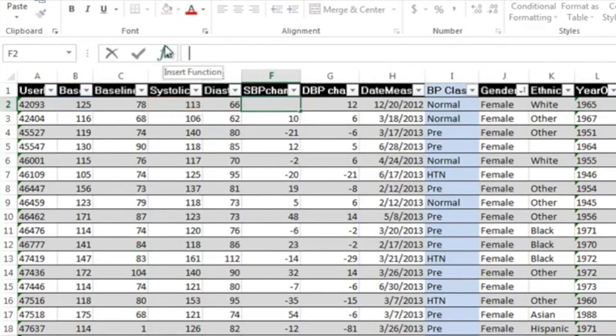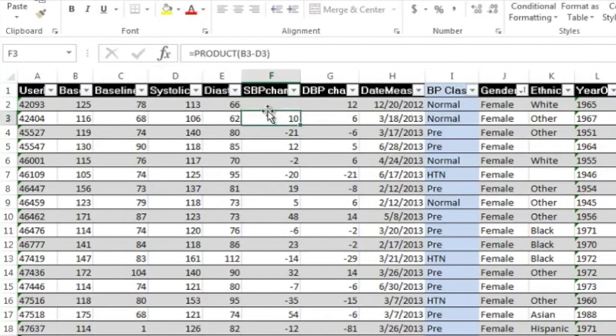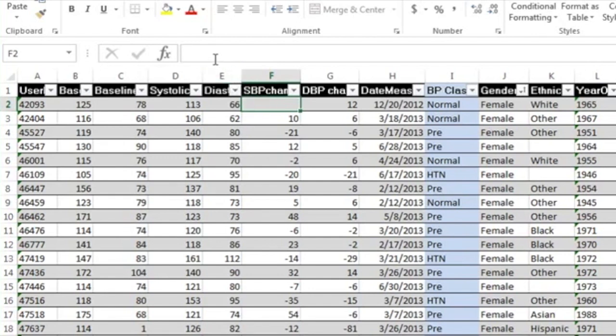I'll go back here and pretend I've never done this formula. The first thing you always want to do is go into the cell that you want the formula to be in and go up to this—it's called the formula bar. The first step, so that Excel knows that you want to do a formula, is hit the equal sign and then start typing in the name of the formula.